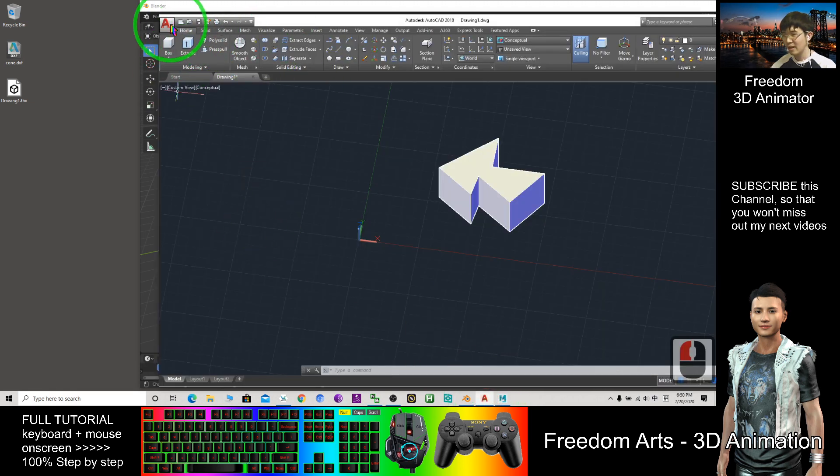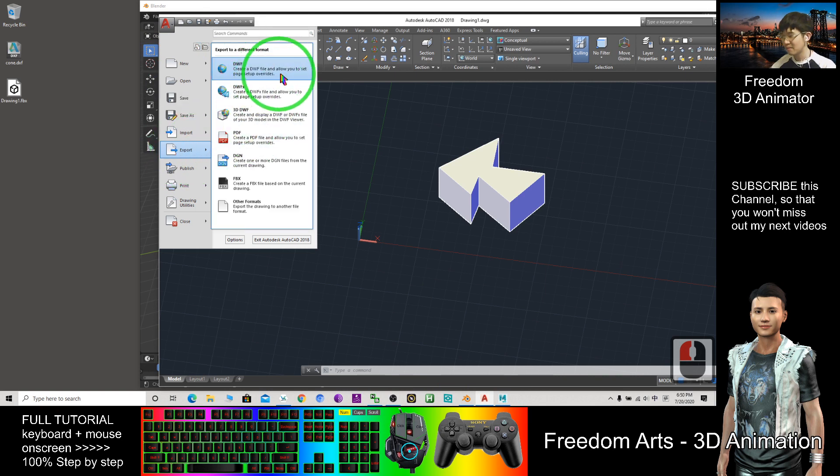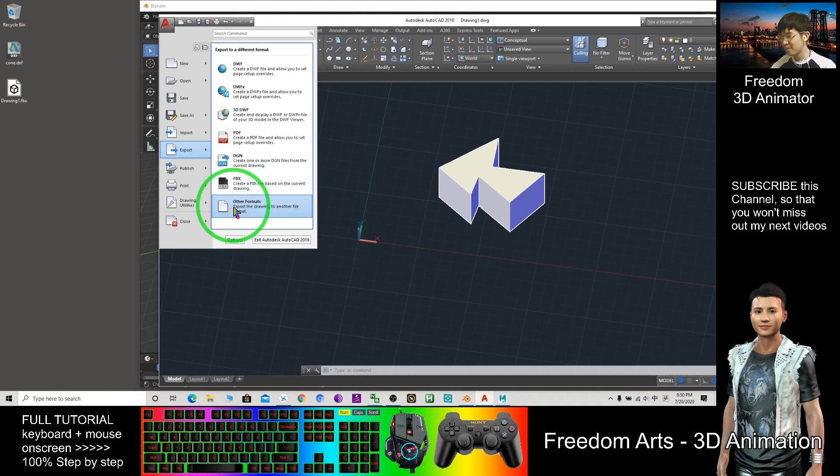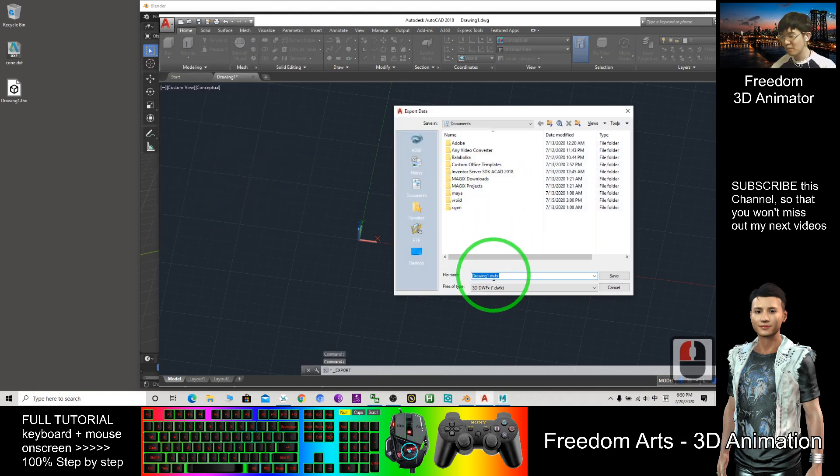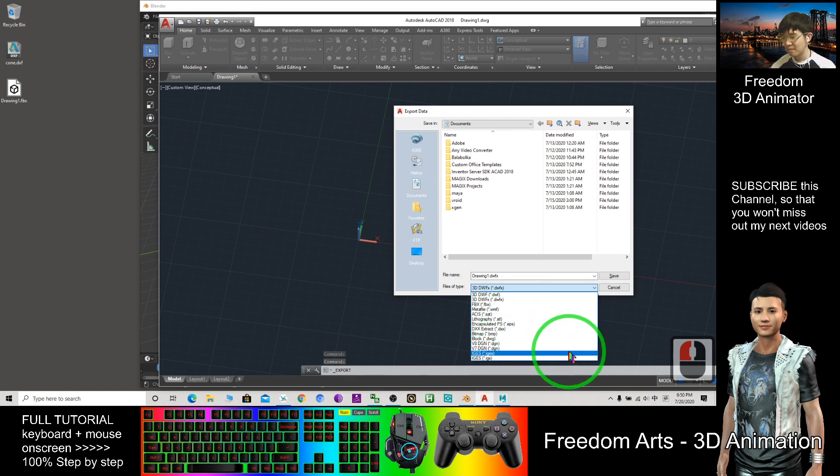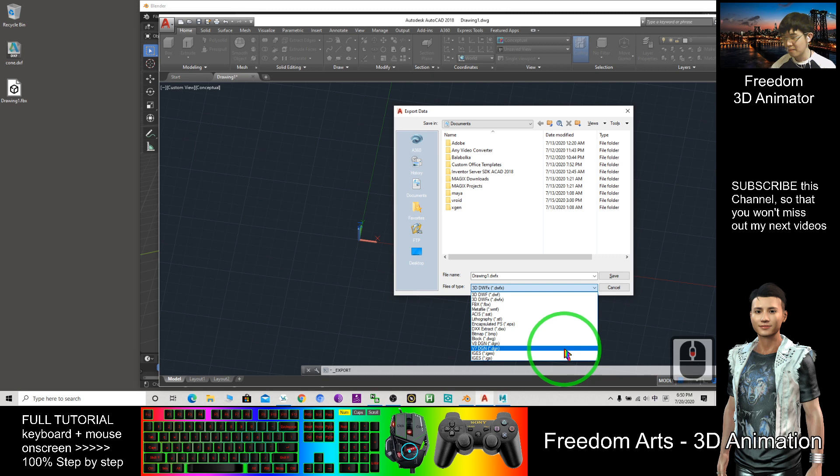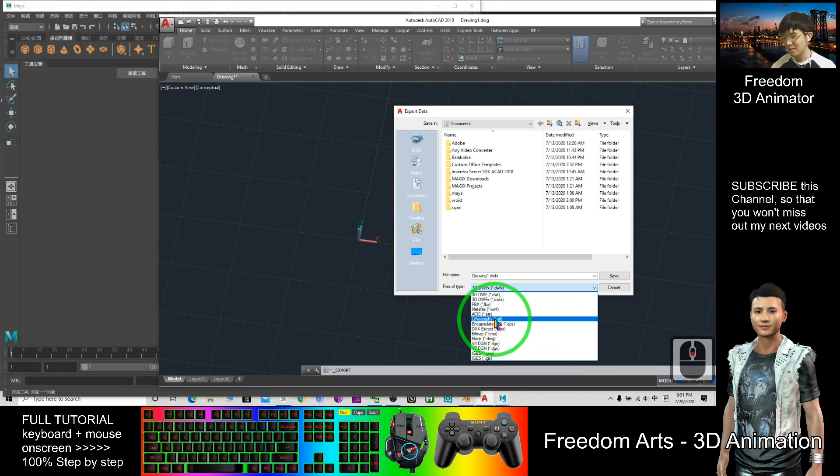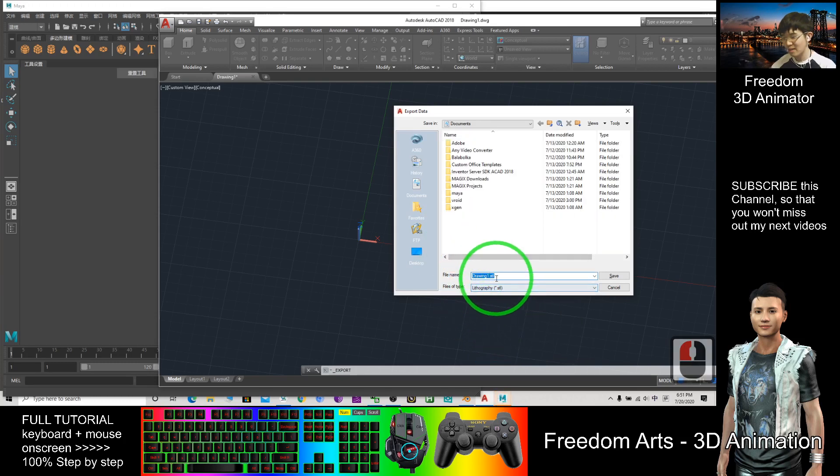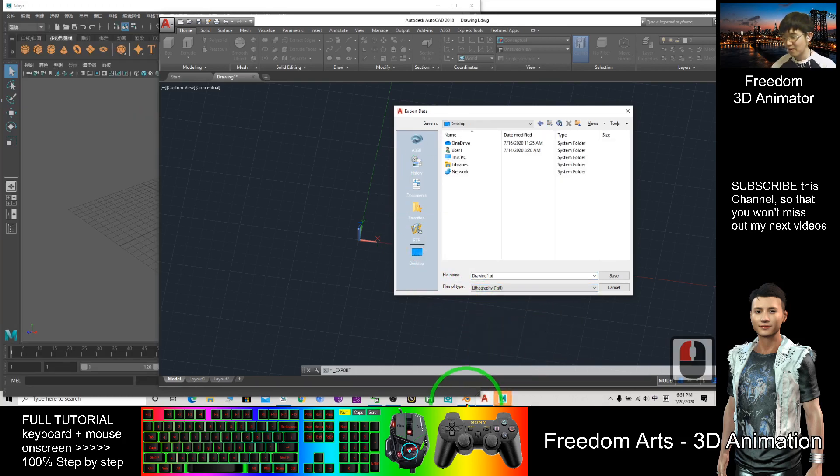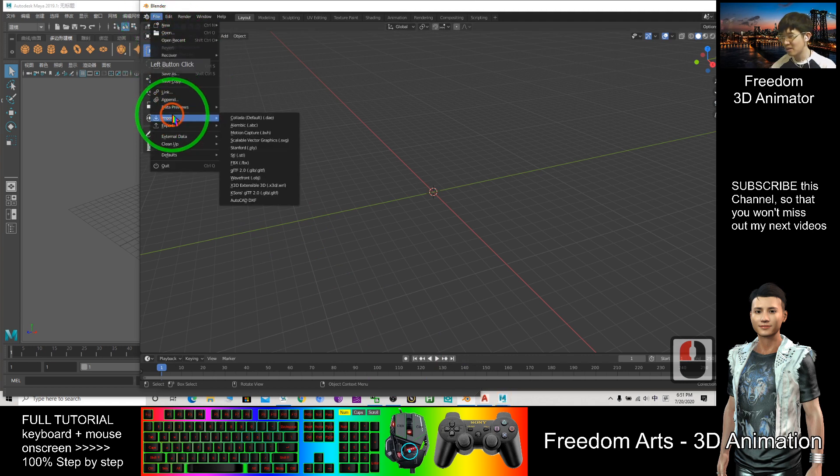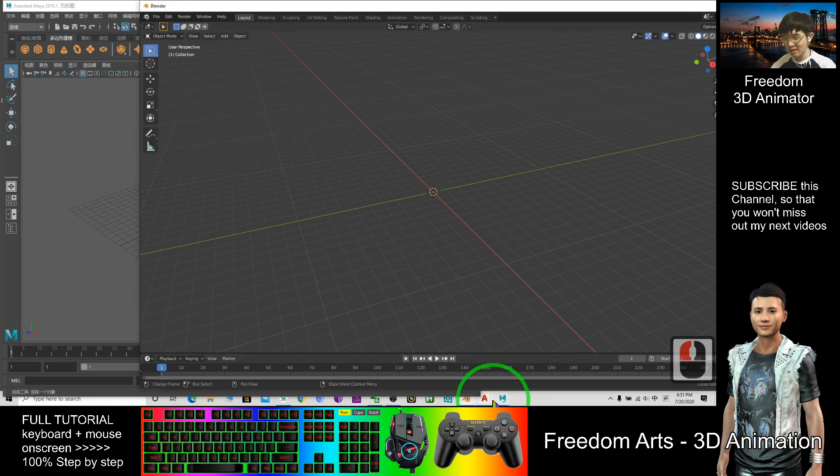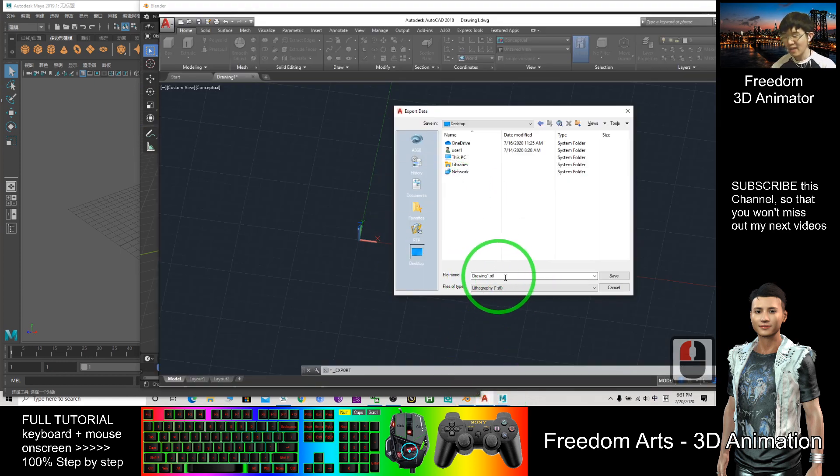In AutoCAD, any other format that we can export. DWF, other formats. Is there OBZ? It can be STL also. I'll try to export as STL on my desktop. First, we check the Blender. File, Import, STL. So if okay, then we also can try. Export as STL file. Okay.